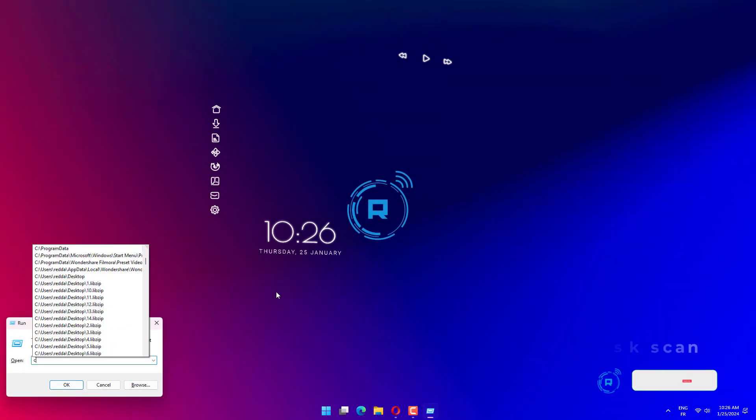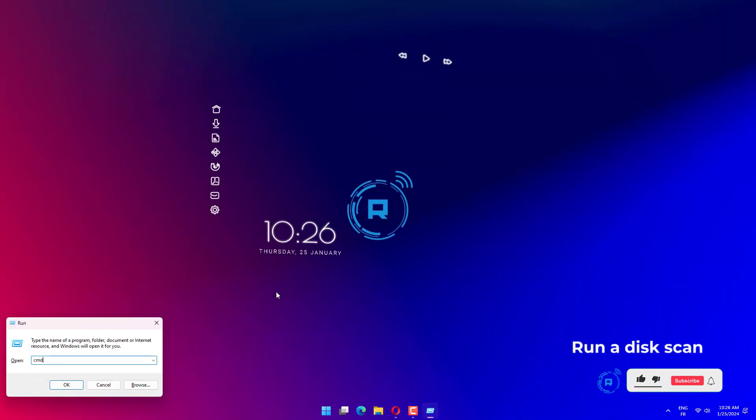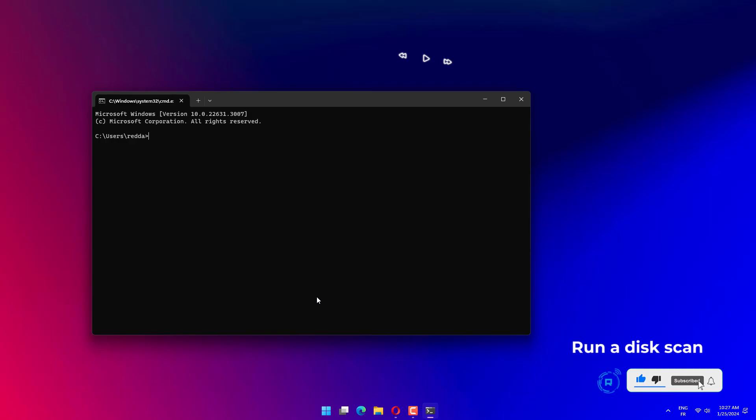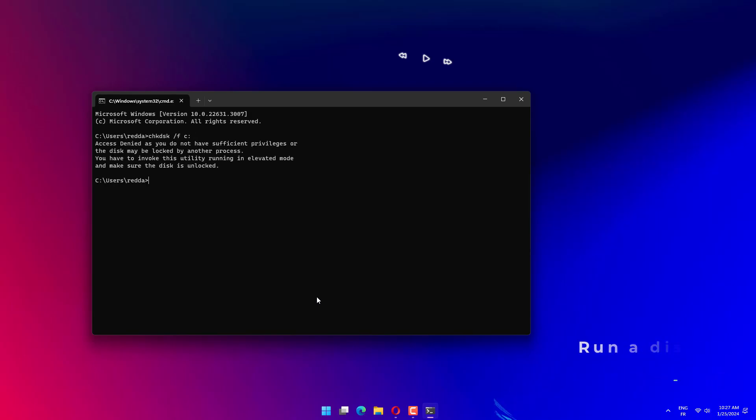Press Windows plus R to open Run. Type CMD and hit Ctrl plus Shift plus Enter. Then type this check disk command and press Enter. Press Y and then hit Enter.